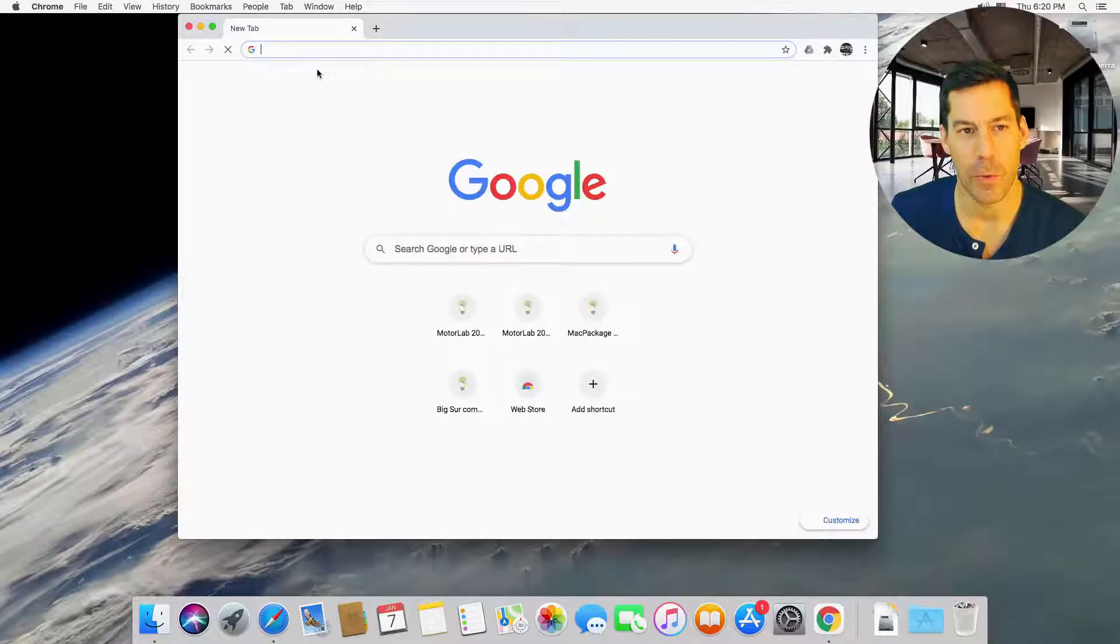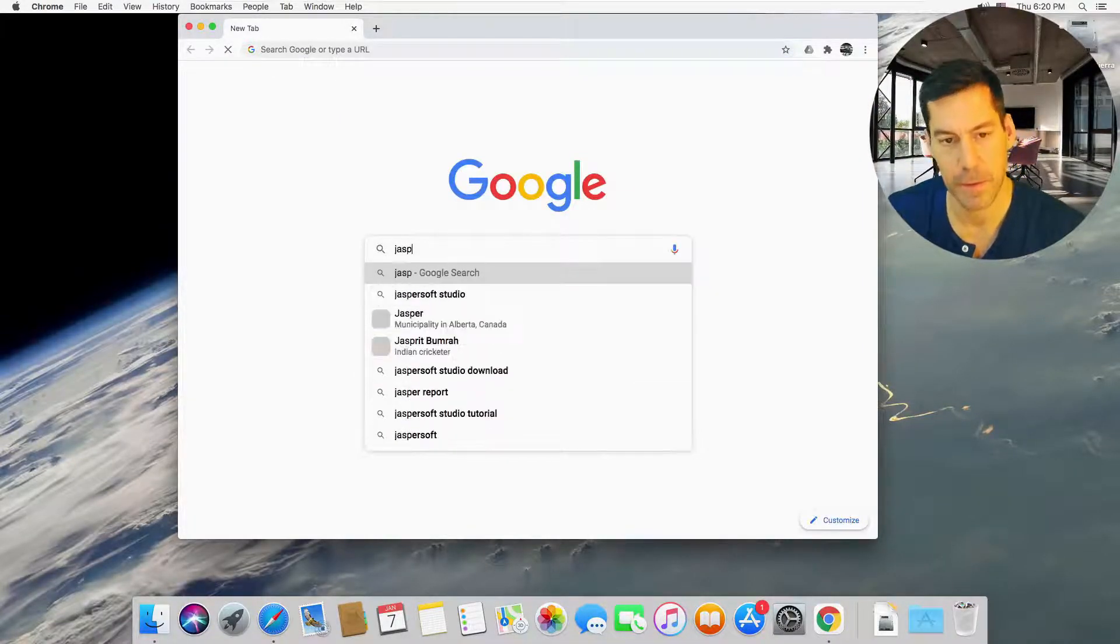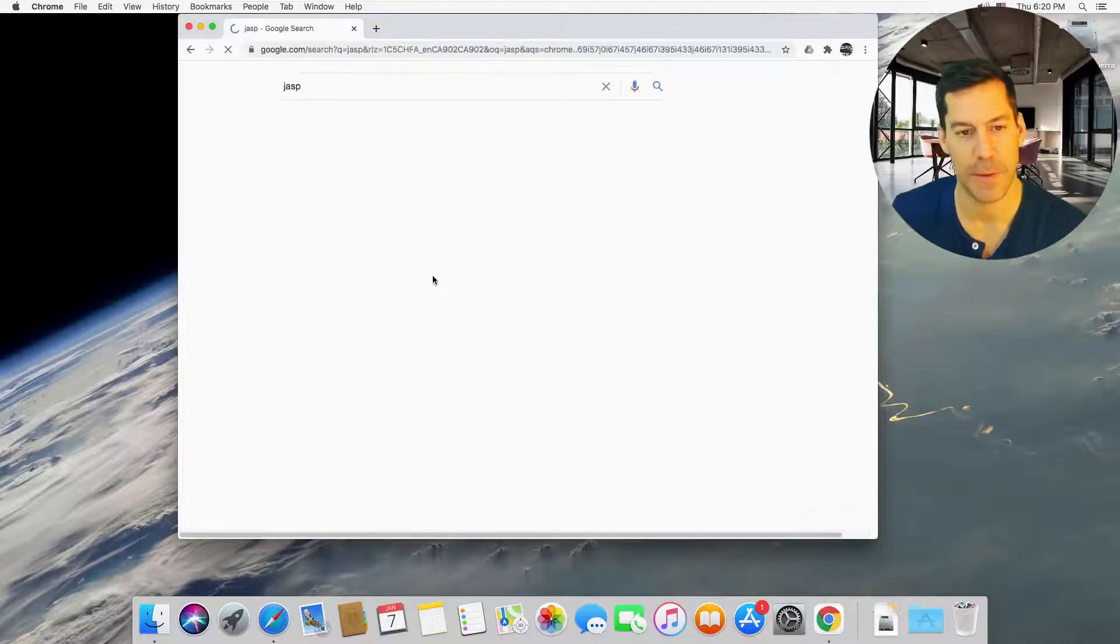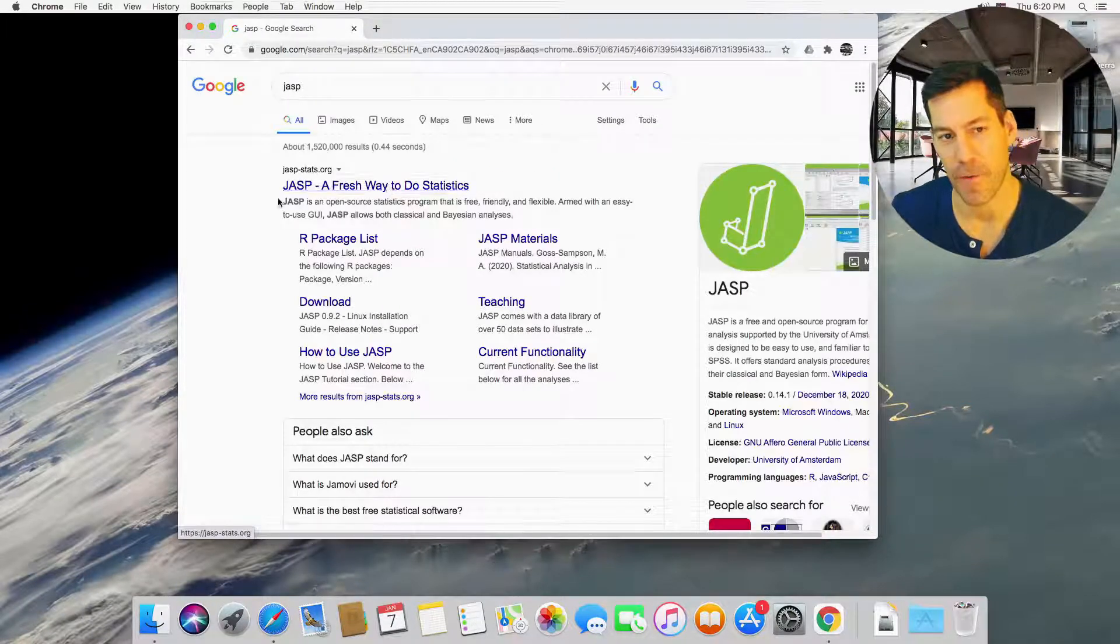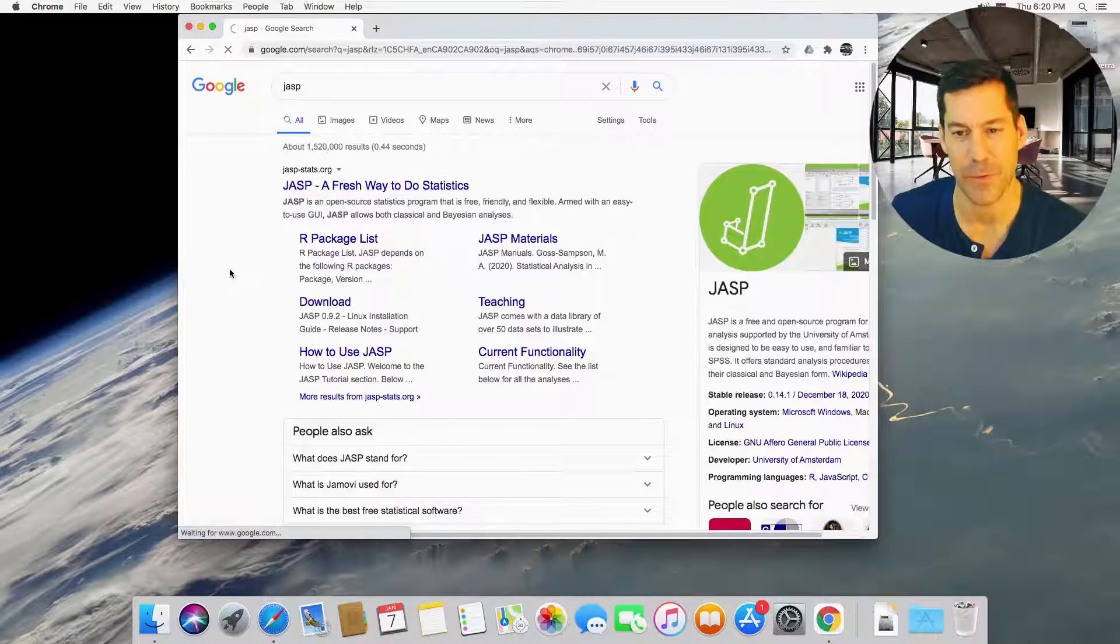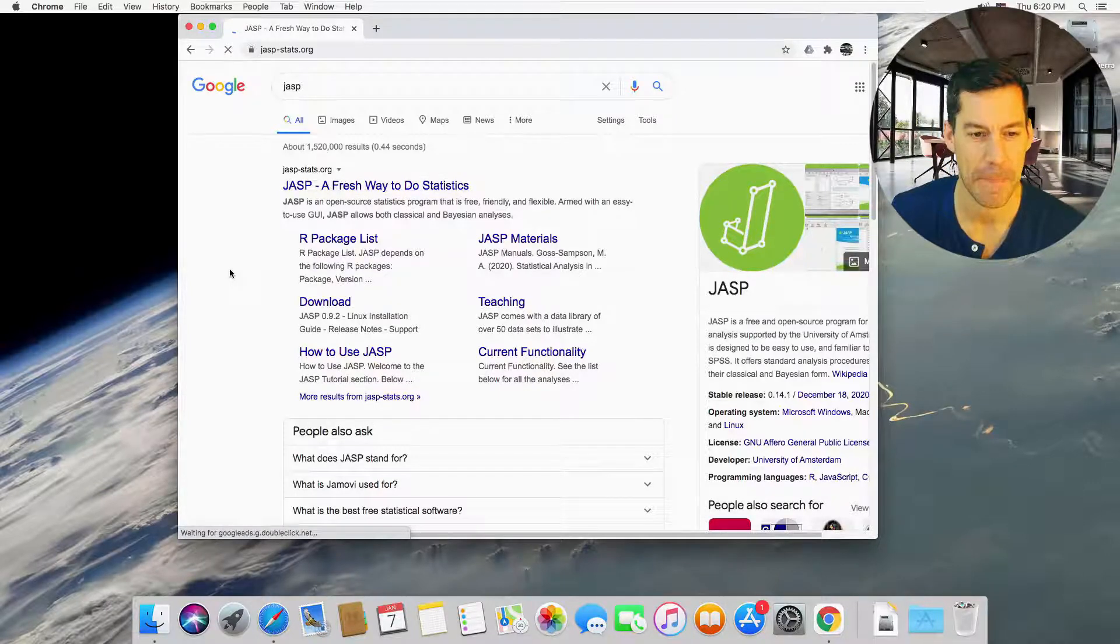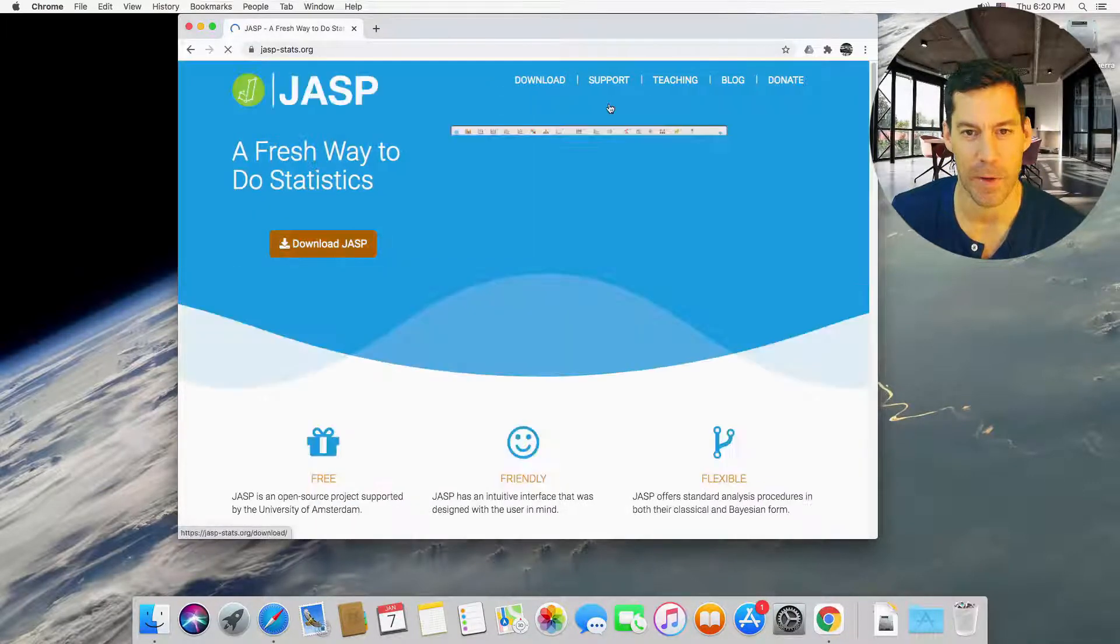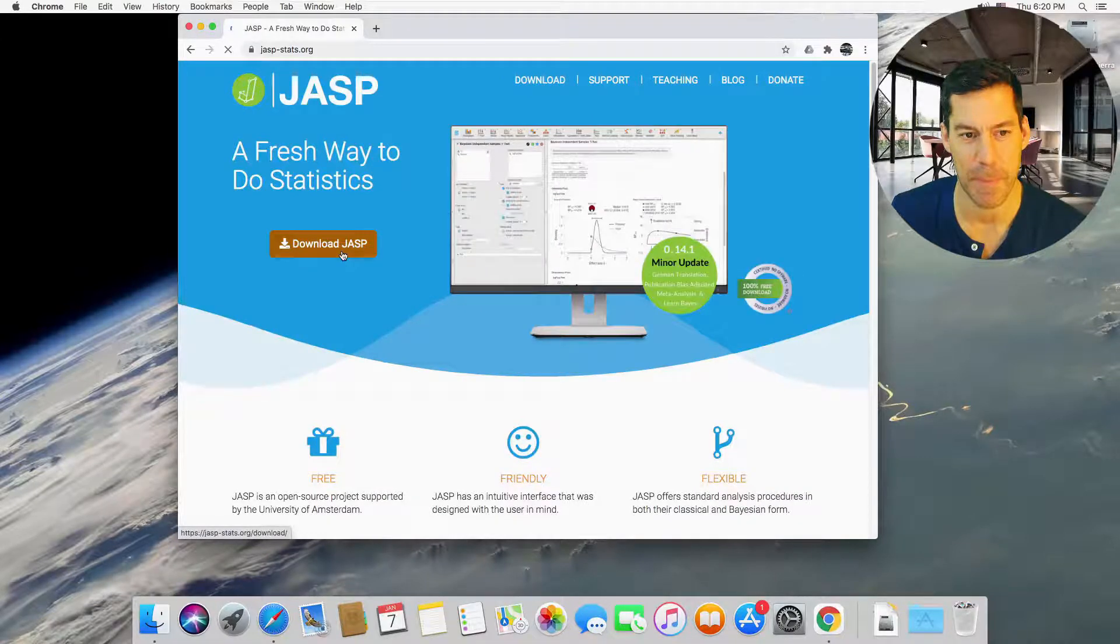And we're going to search for JASP and we're just going to do the same thing. So JASP. Okay, click on the first link that we see here. JASP, a fresh way to do statistics. And I'm just going to click on the big orange download JASP button.